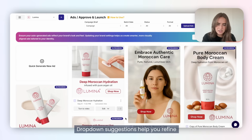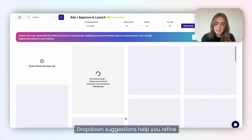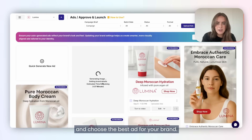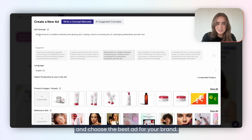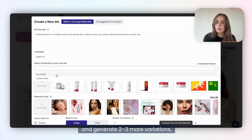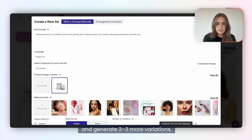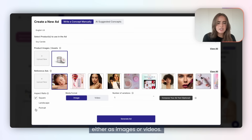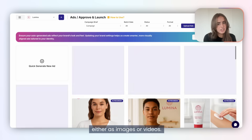Drop-down suggestions help you refine and choose the best ad for your brand. You can also try running it again with a slightly different prompt and generate two to three more variations, either as images or videos.